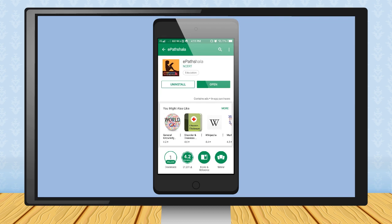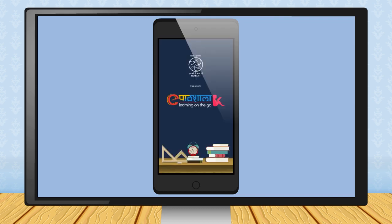Step 5: After a while, app will be installed and will prompt you to open. Touch the Open button. Step 6: You will see the Wizard of App.